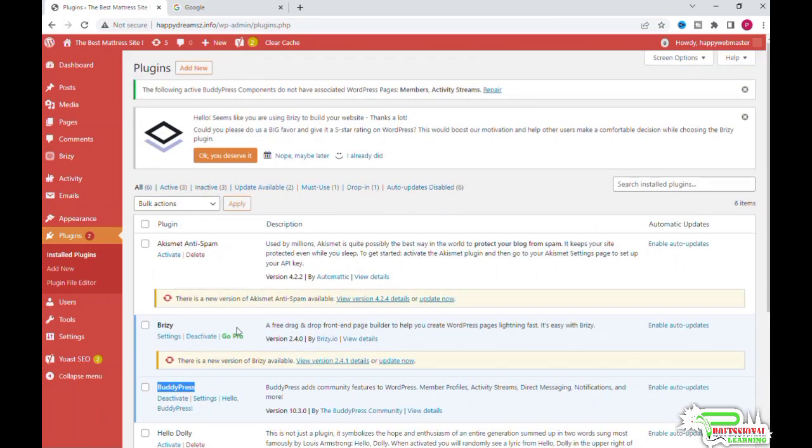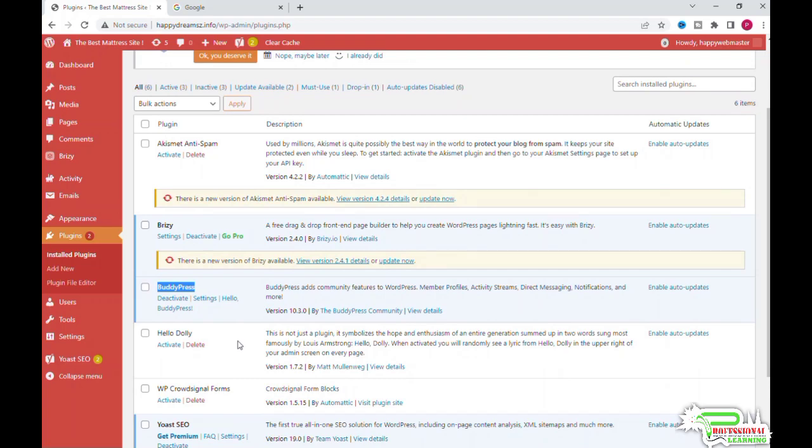We will now see how to manually install a plugin. Some plugins, mostly the premium ones you have to pay for, will have to be downloaded and you will need to upload the zip file to WordPress. Those plugins can be installed only manually. To see how to do that, we will download a plugin from WordPress.org and upload it to WordPress.